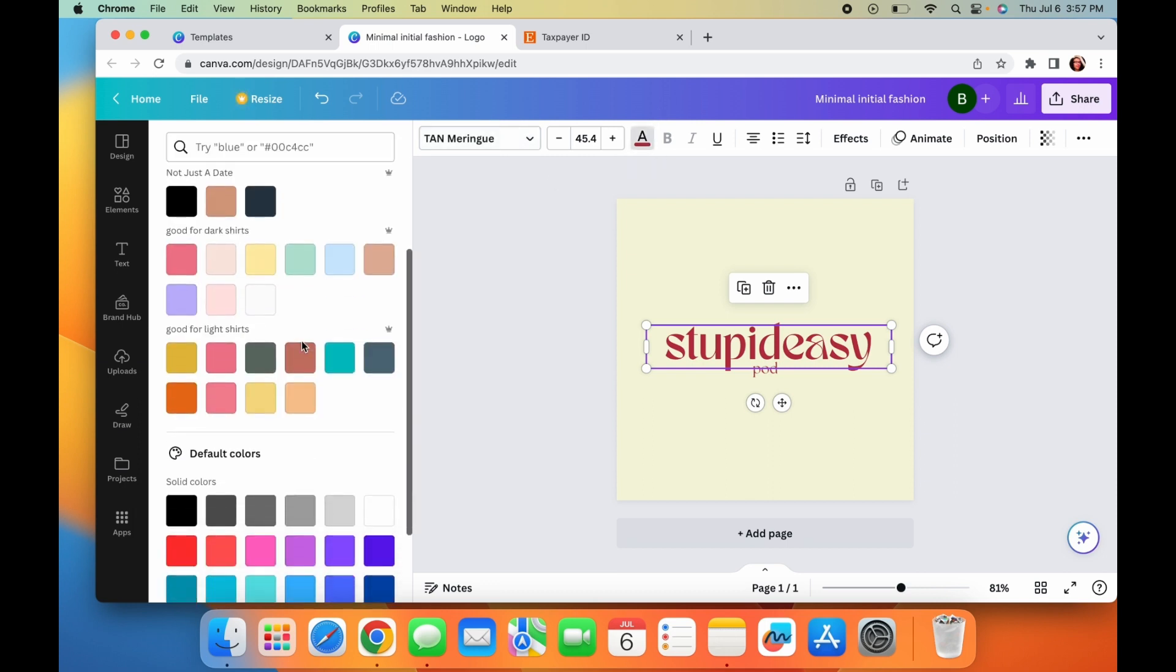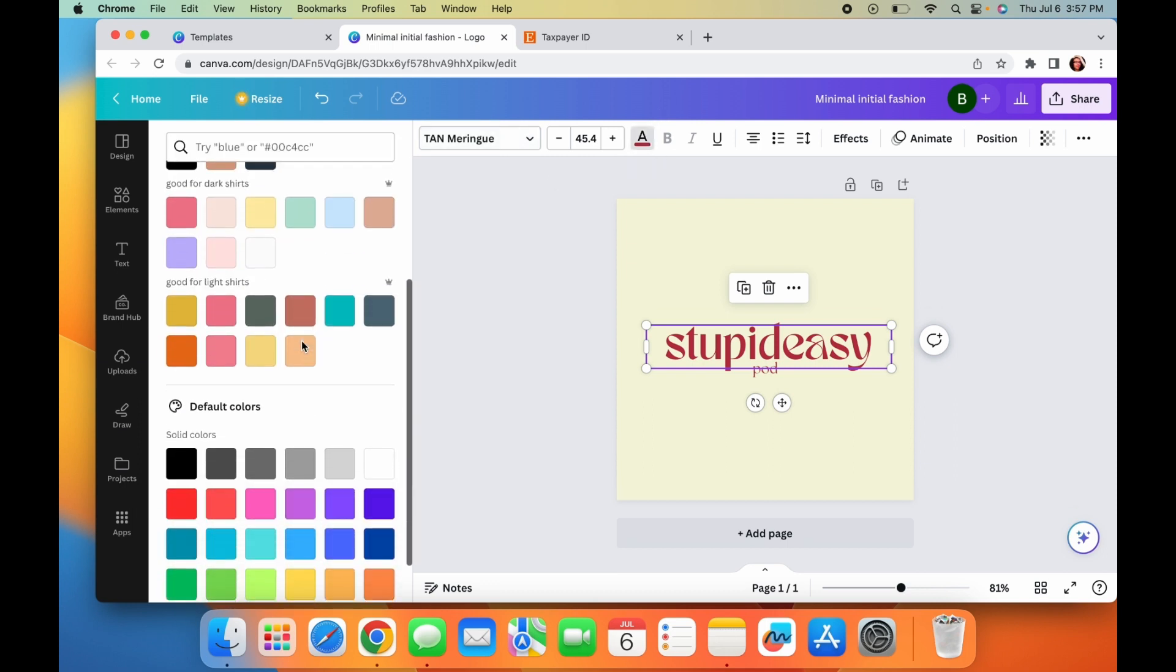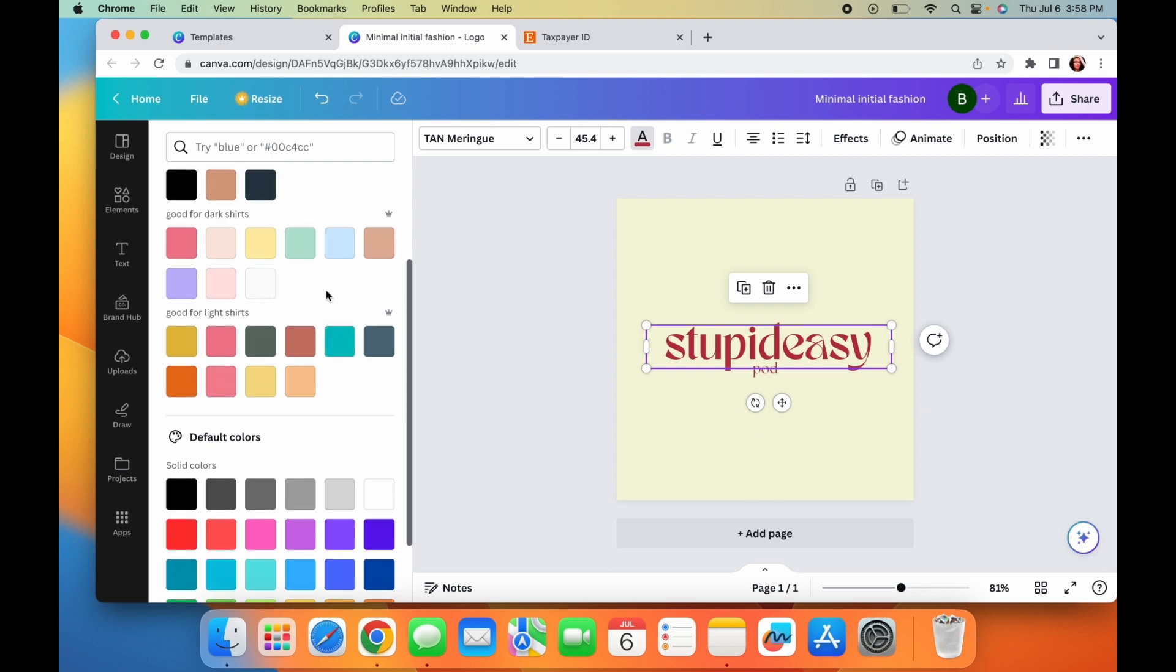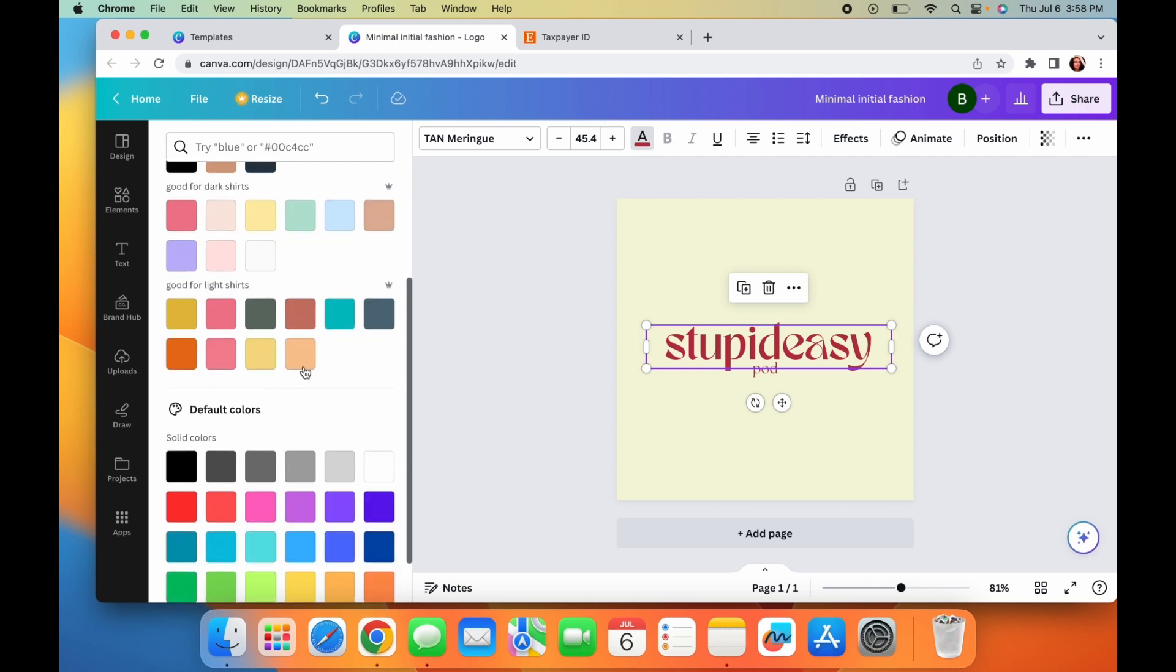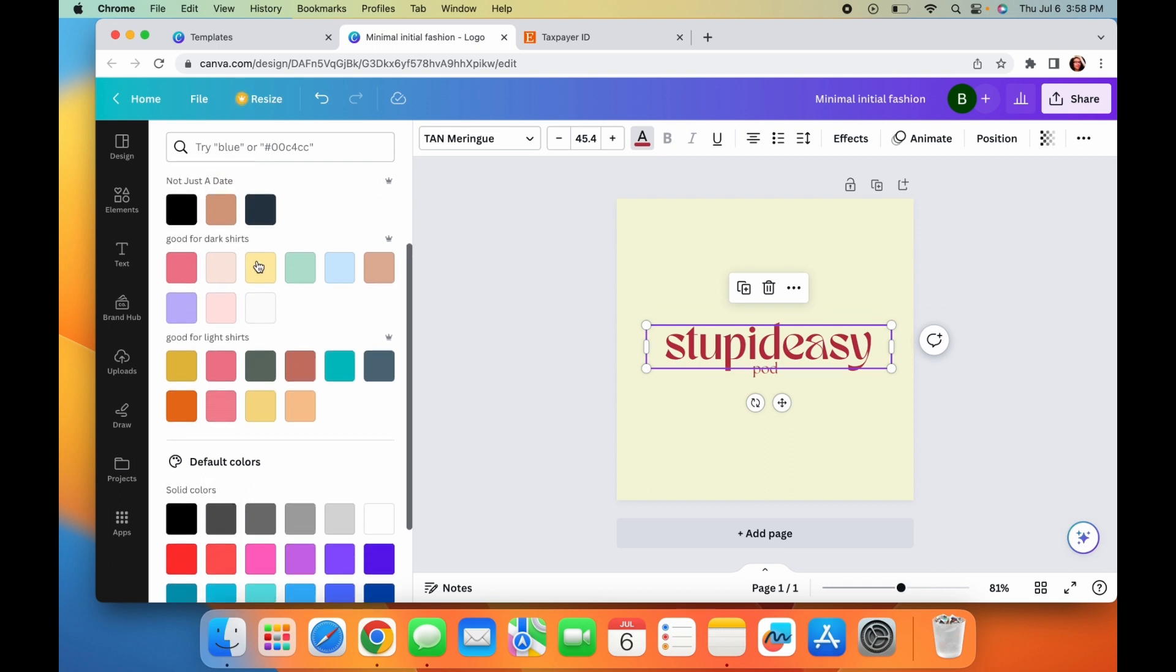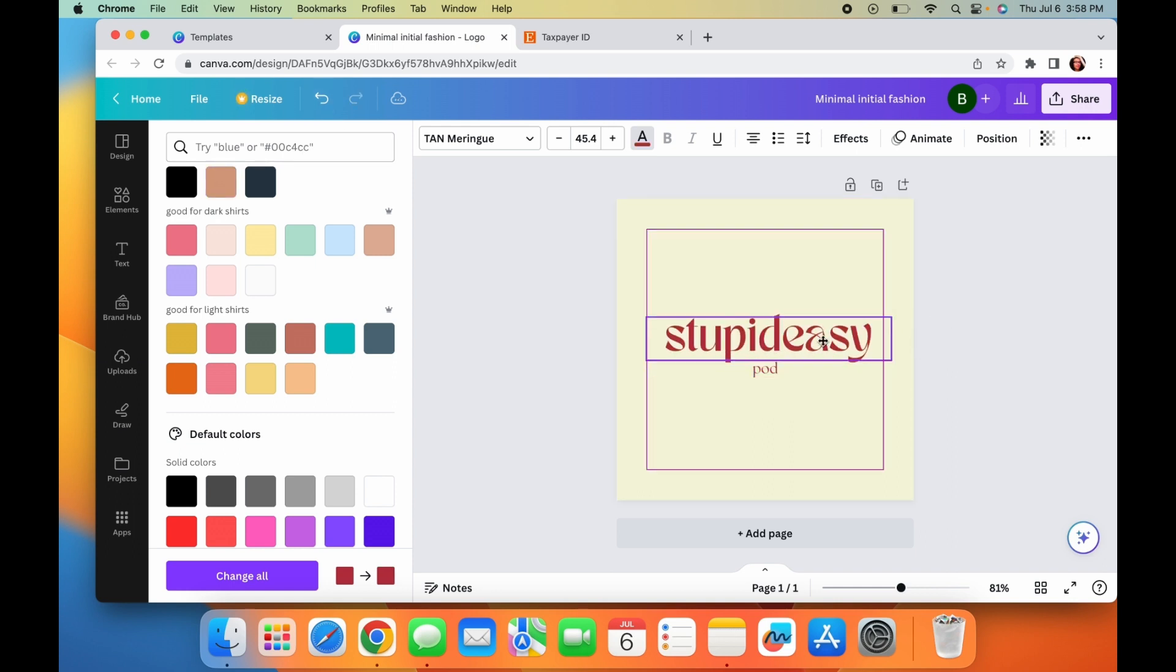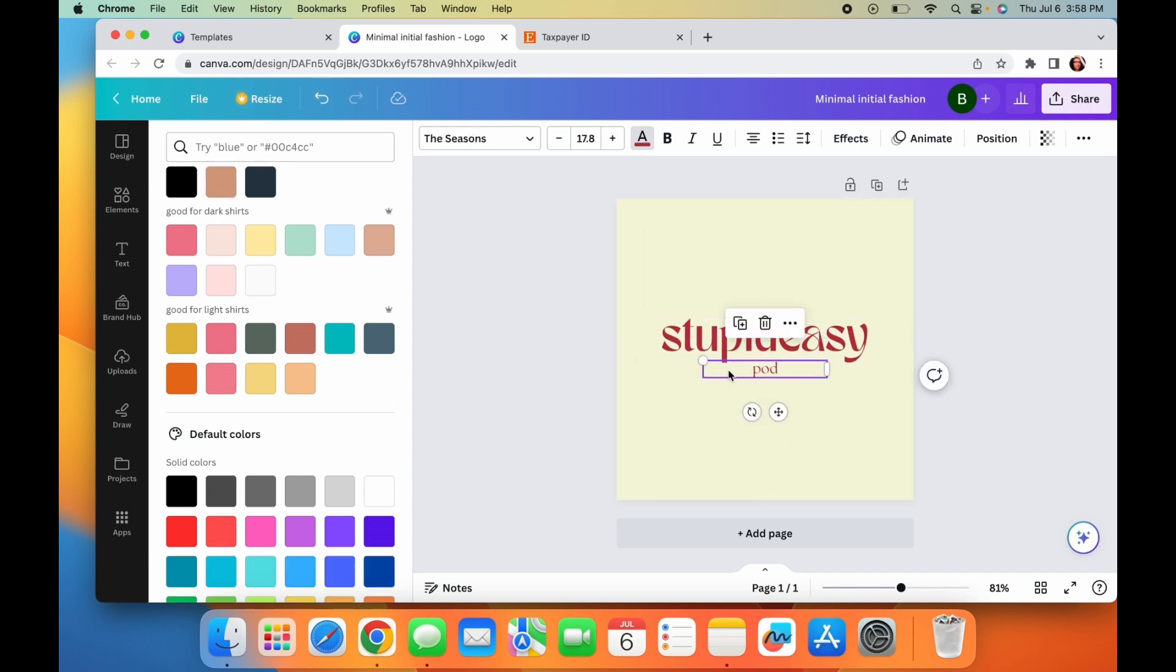And then you can also change the colors. If you have specific colors that you want to brand with, if you get Canva Pro, which you're going to need Canva Pro anyway because you're going to need transparent backgrounds for POD, so you can add your branding here, which is like the colors. So every time you want to use those colors, you can just go right here and just click on them.